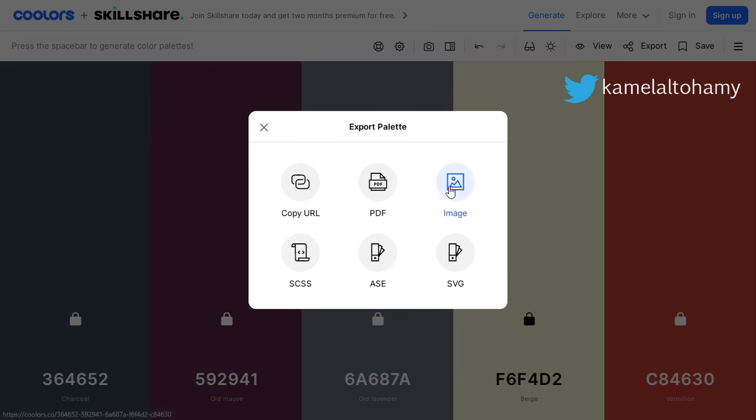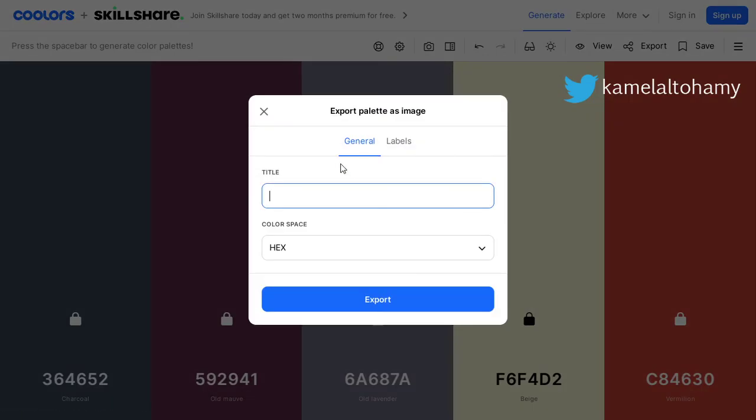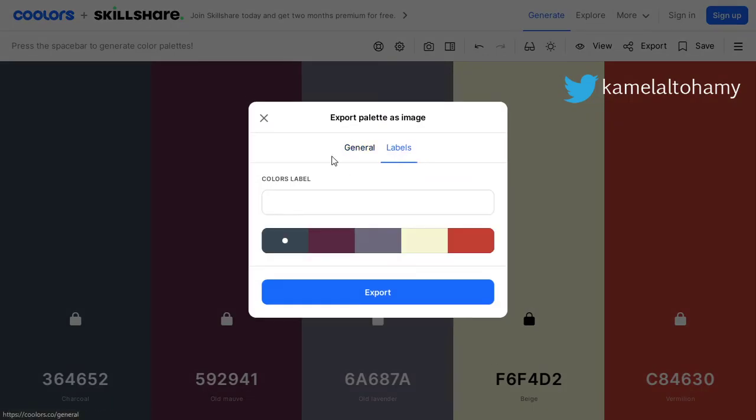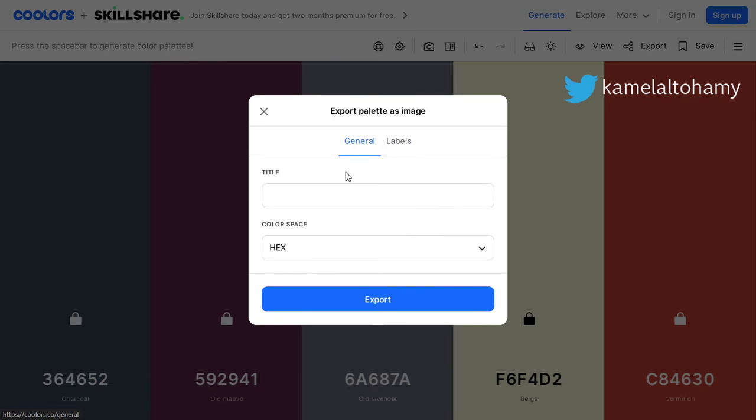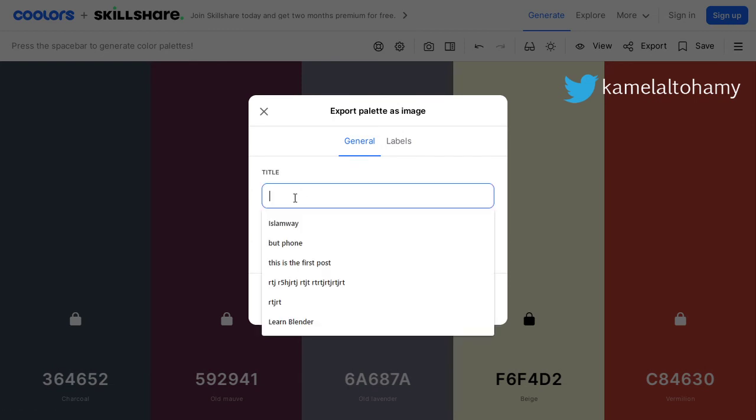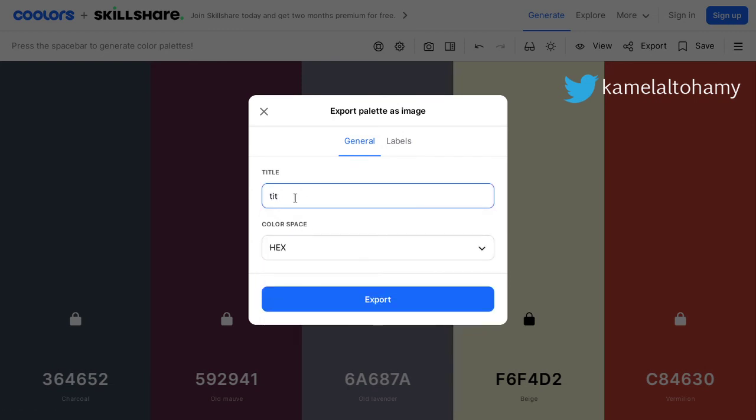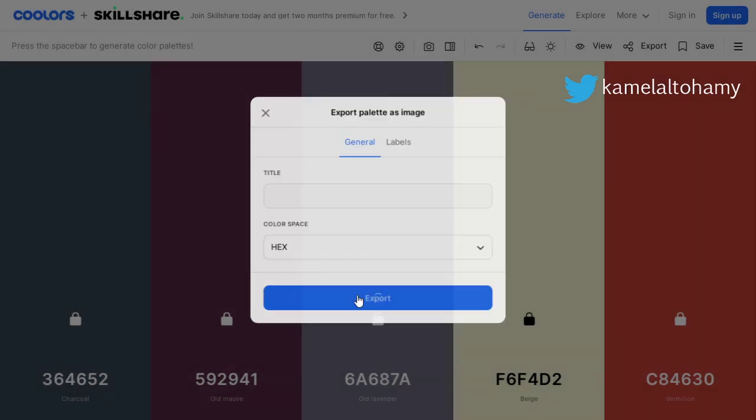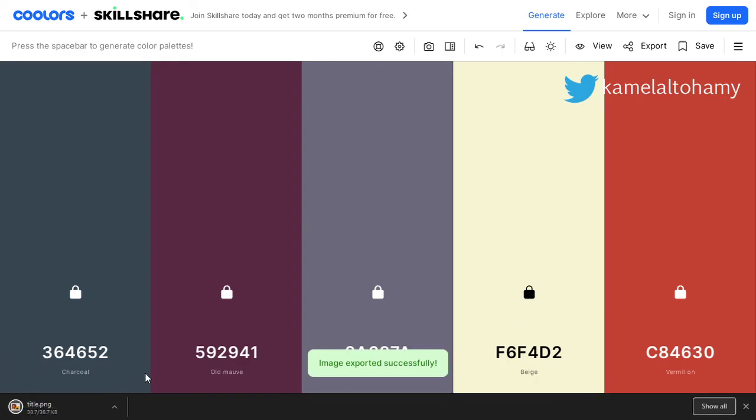Then you can go to save this as an image. Give it a title, so let's say it will be 'title' here, and export. It should export as an image and save here.